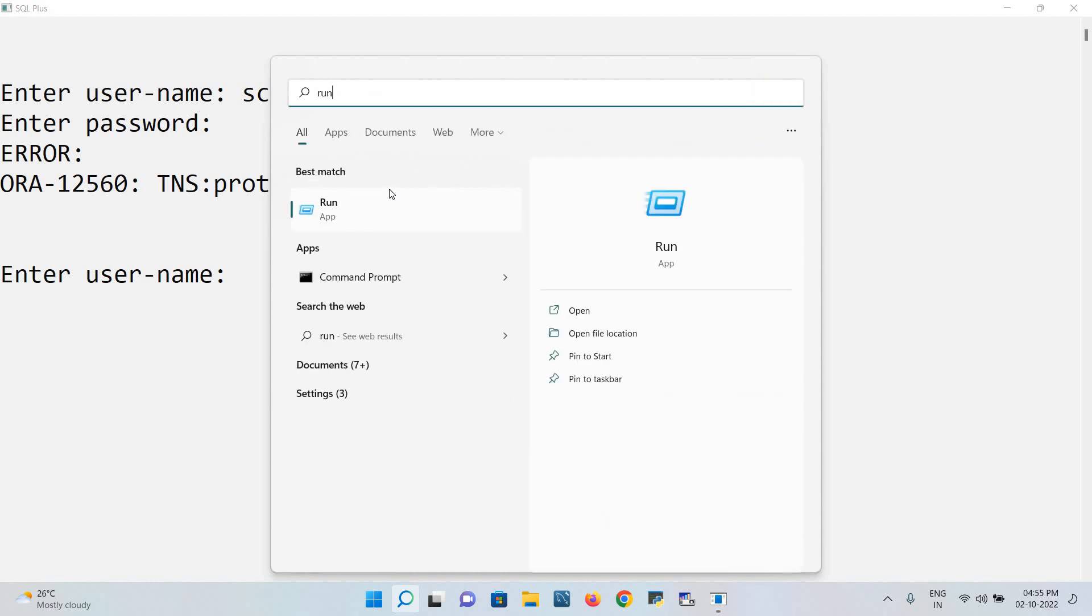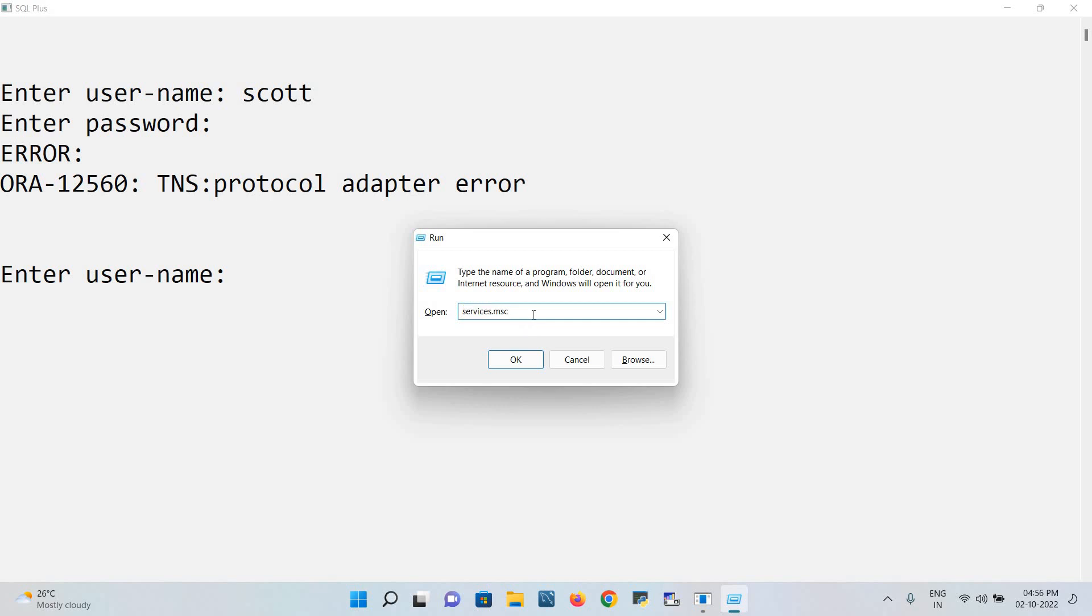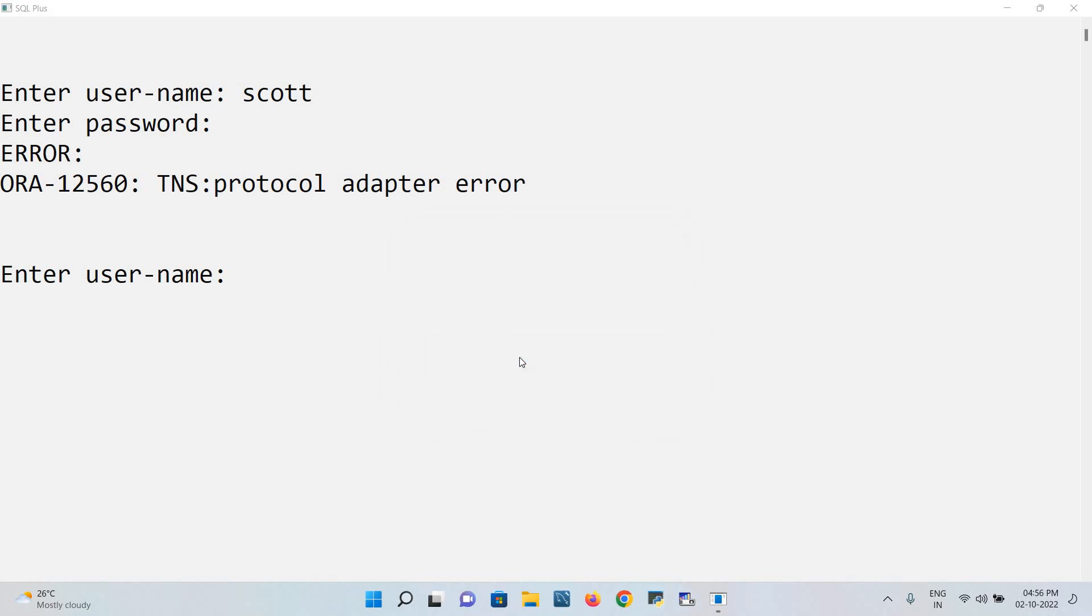Go to the search and type it as run. Click on this run. Keep note this is services.msc. This is one of the commands which we pass in the run. See services.msc and you have to click on okay.